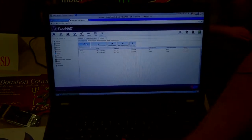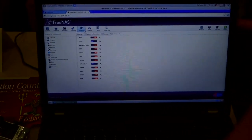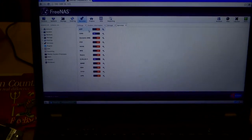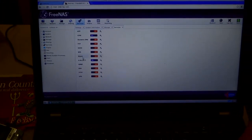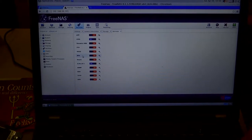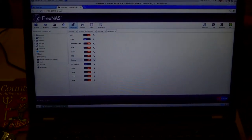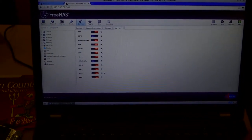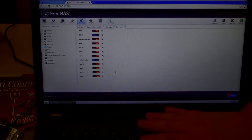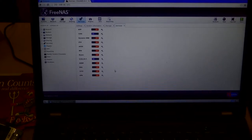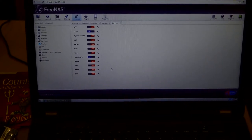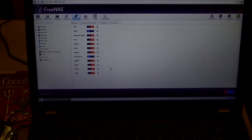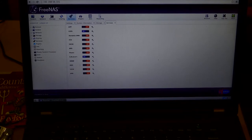It's got services like CIFS, Apple File Protocol, Network File System, and rsync for backups if you're going to back up a desktop. All kinds of things people can use, and it's a lot easier than doing this by hand on a server.